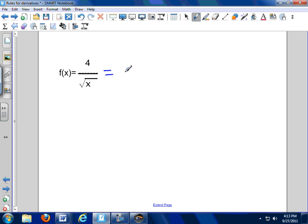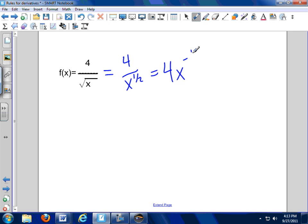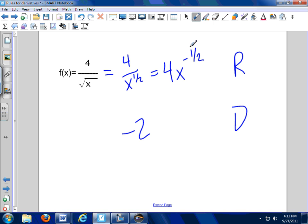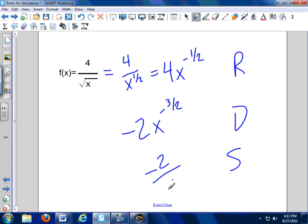Dora tells us every single time: rewrite, differentiate, simplify. How do we rewrite 4 over the square root of x? The square root of x is x to the 1 half, so we have 4 over x to the 1 half. That's still not in good form, so we rewrite it as 4x to the negative 1 half. Differentiate: negative 1 half times 4 is negative 2, subtract 1 from the exponent — you're at negative 3 halves. Simplify: negative 2 over x to the 3 halves.